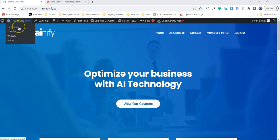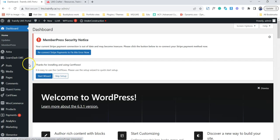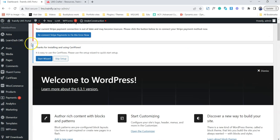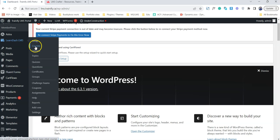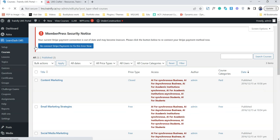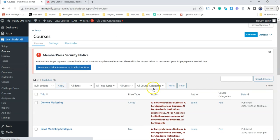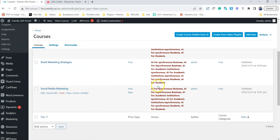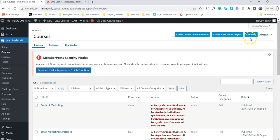Let's jump back to the back end of the website. We are here at the back end of the website and I'm going to add a new course inside LearnDash. Simply click on Courses, and from the courses section I'm going to add a new course. We already have three demo courses available, but let's just create a new one.